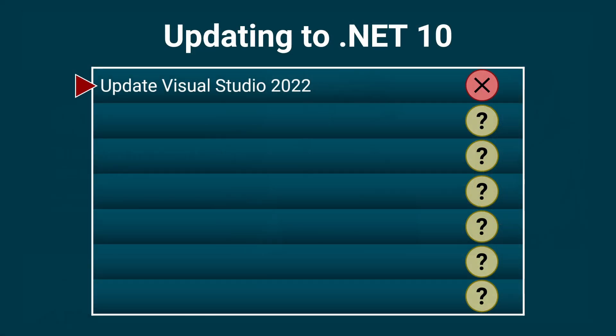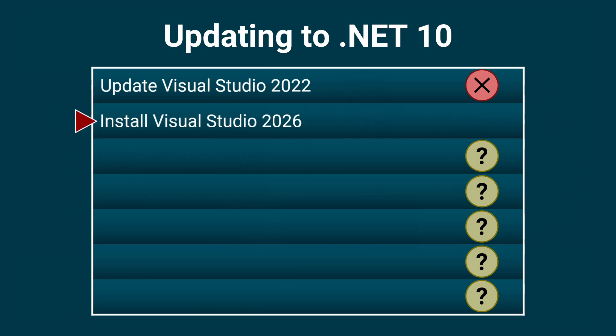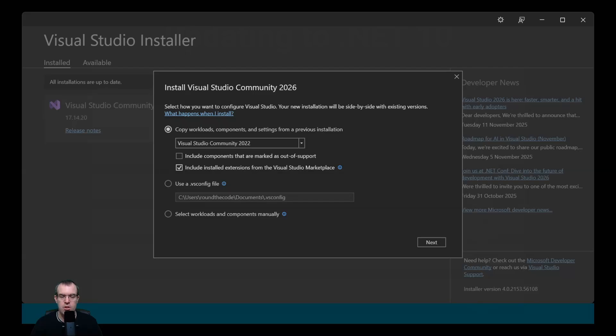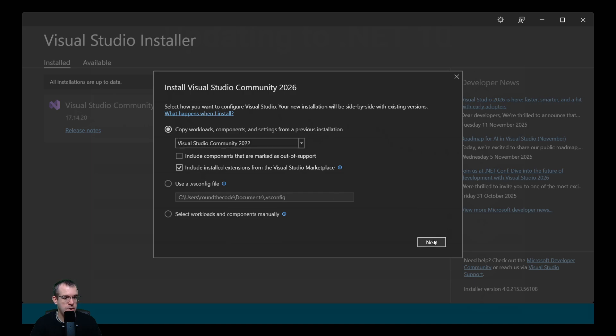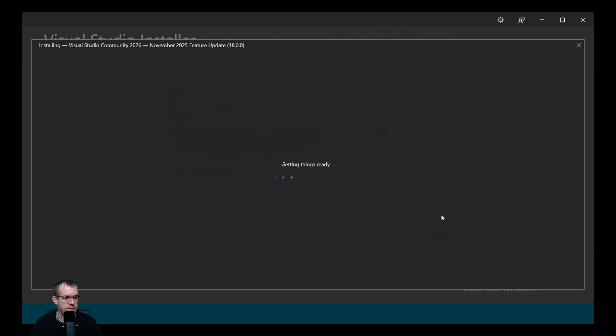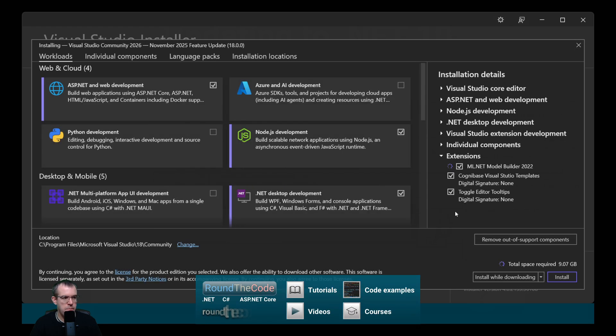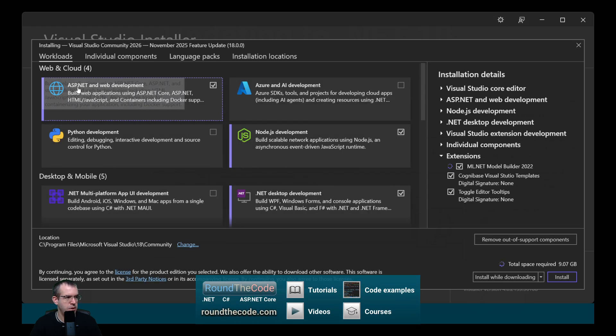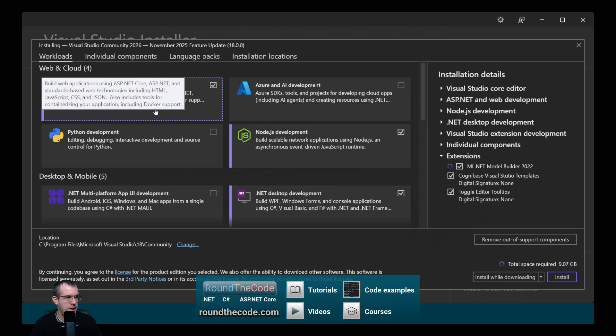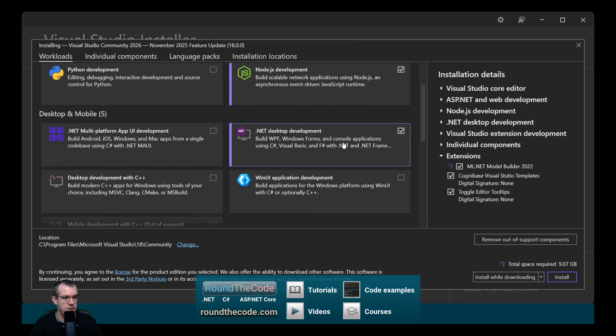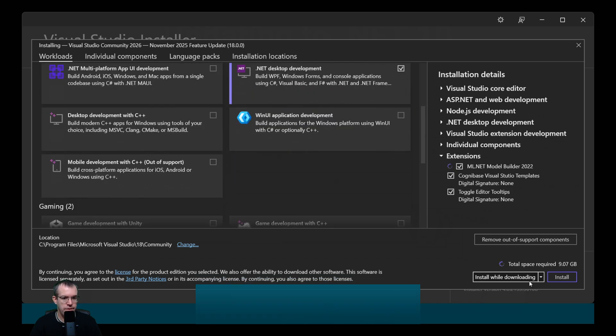So we've established that we don't need to update Visual Studio 2022 for .NET 10. What we need to do though is install Visual Studio 2026. I've downloaded the executable and it's opened up Visual Studio installer. It's got some options here: copy workloads, components, and settings from a previous installation. We'll leave that as it is and click on next. A warning comes up but we'll press okay to that. We want to make sure that ASP.NET and web development is ticked. Everything else is optional. Let's go ahead and install it.